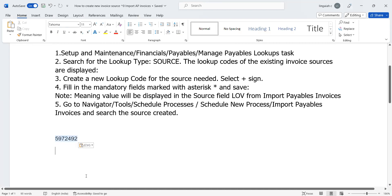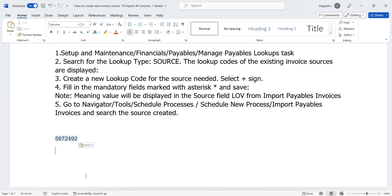When we are importing invoices through integration, the same process we are showing right now is common. But the additional thing is that instead of manually uploading the ZIP file - which we generated through FBDI as a CSV file - that will be taken care of by integration. The third-party application data will push into the MFT server, then integration will go and take the particular file from the MFT server and do validation using staging tables. The staging tables are created because data coming from third-party applications is not Oracle standard, so we have validations.